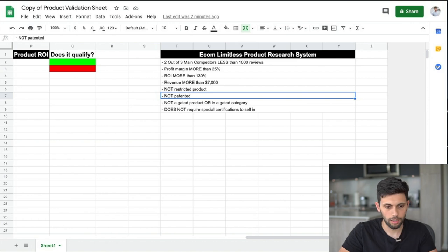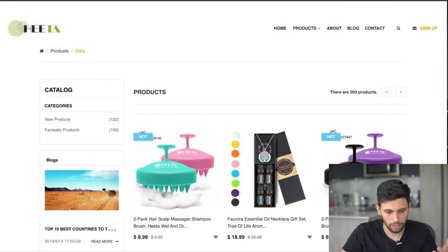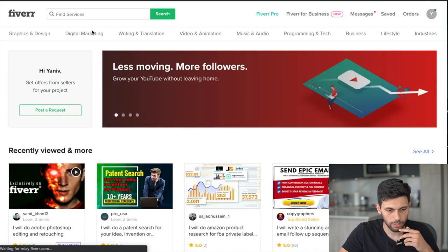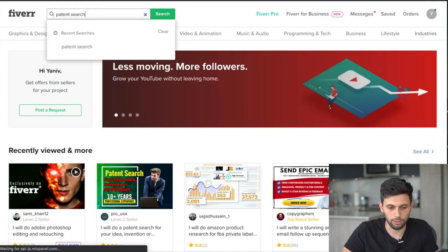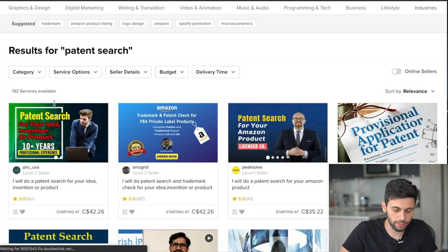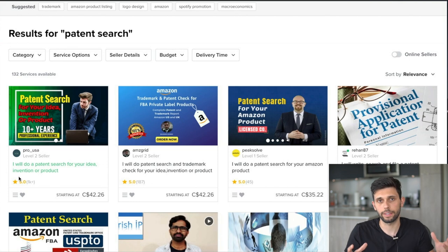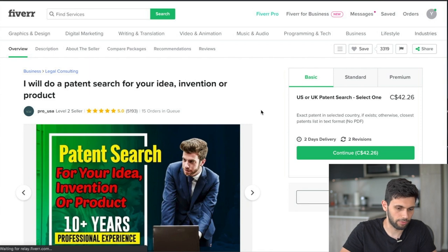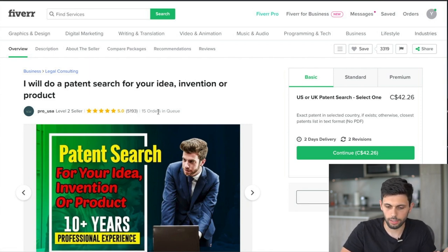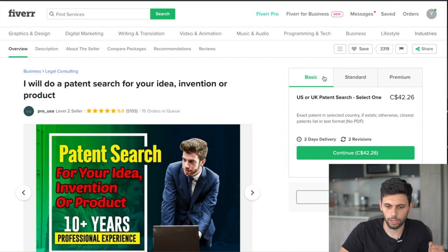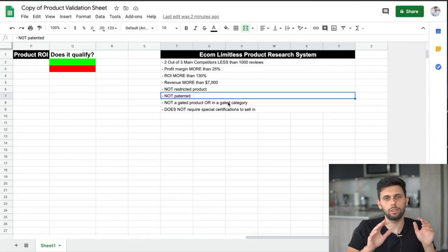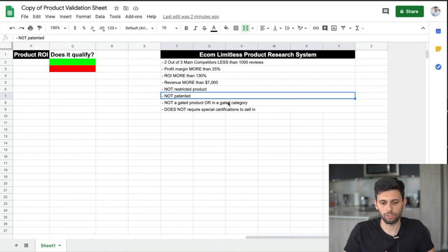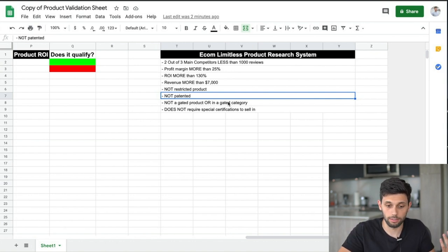For checking if a product is patented, all you want to do is go to fiverr.com and type in patent search. This is how I get all my patent search done. I use Pro USA — once you find a product that fits all our criteria, get a patent search done. This guy has 5,200 reviews, does a great job, and I'd say all you need is the basic plan. Don't spend money on the patent check until you've actually made sure that everything else makes sense first.